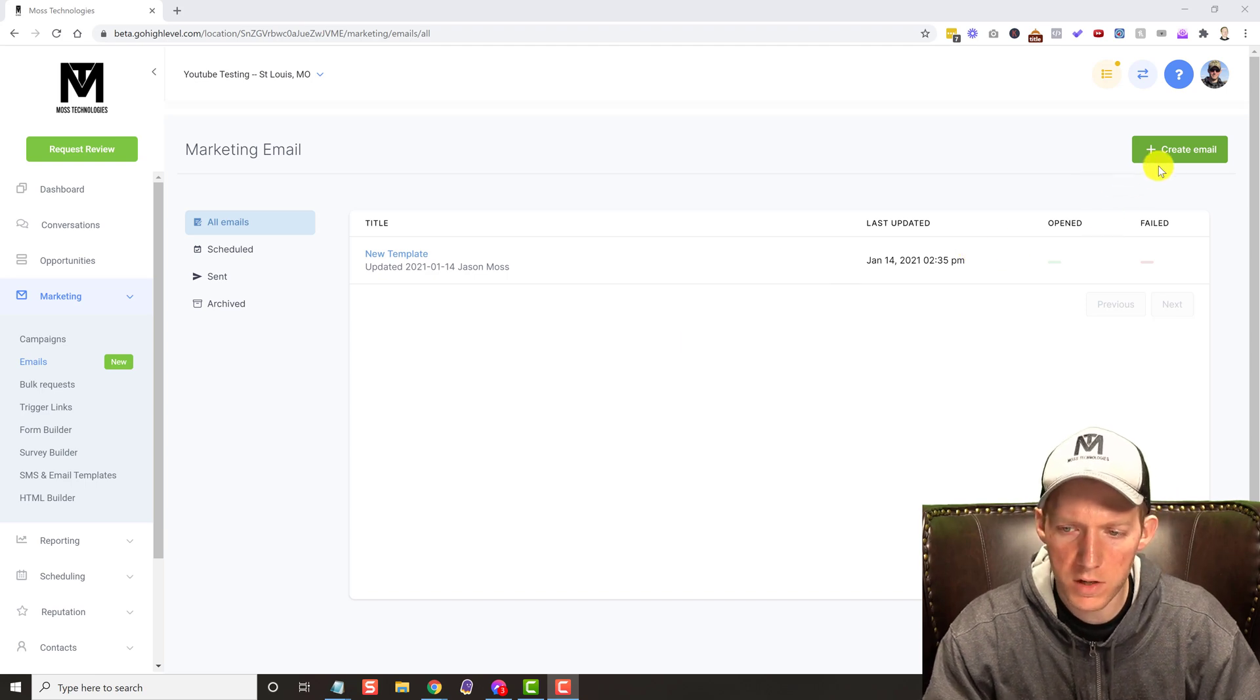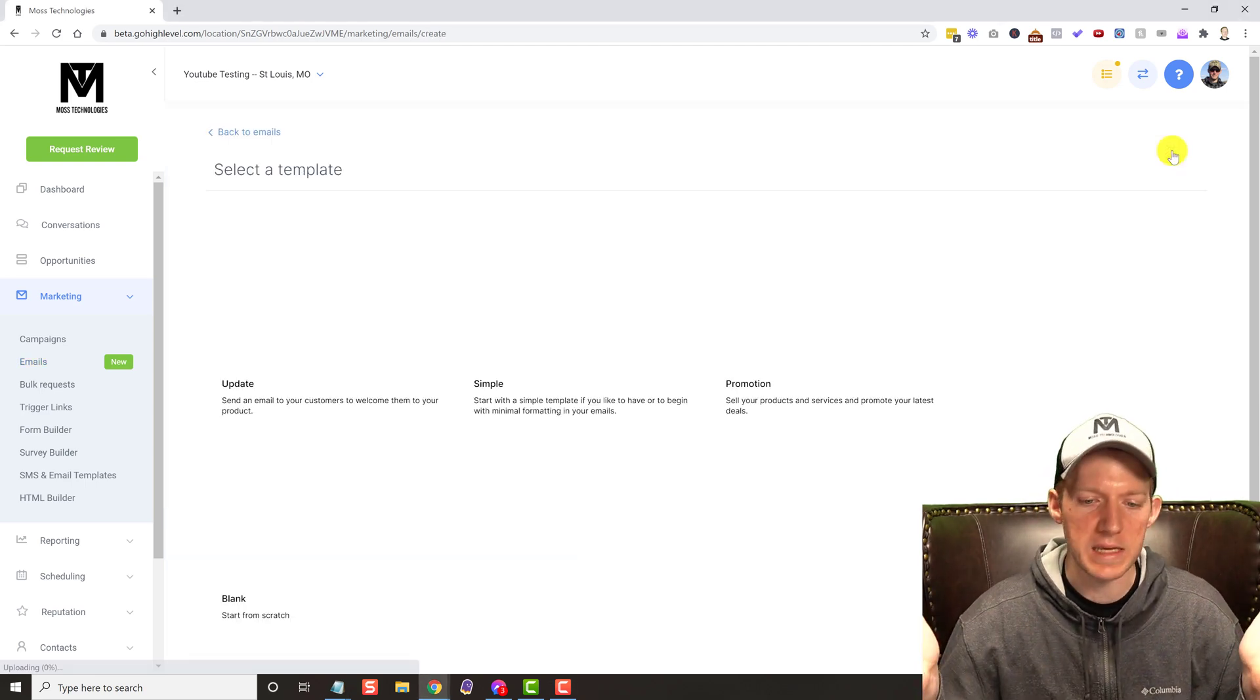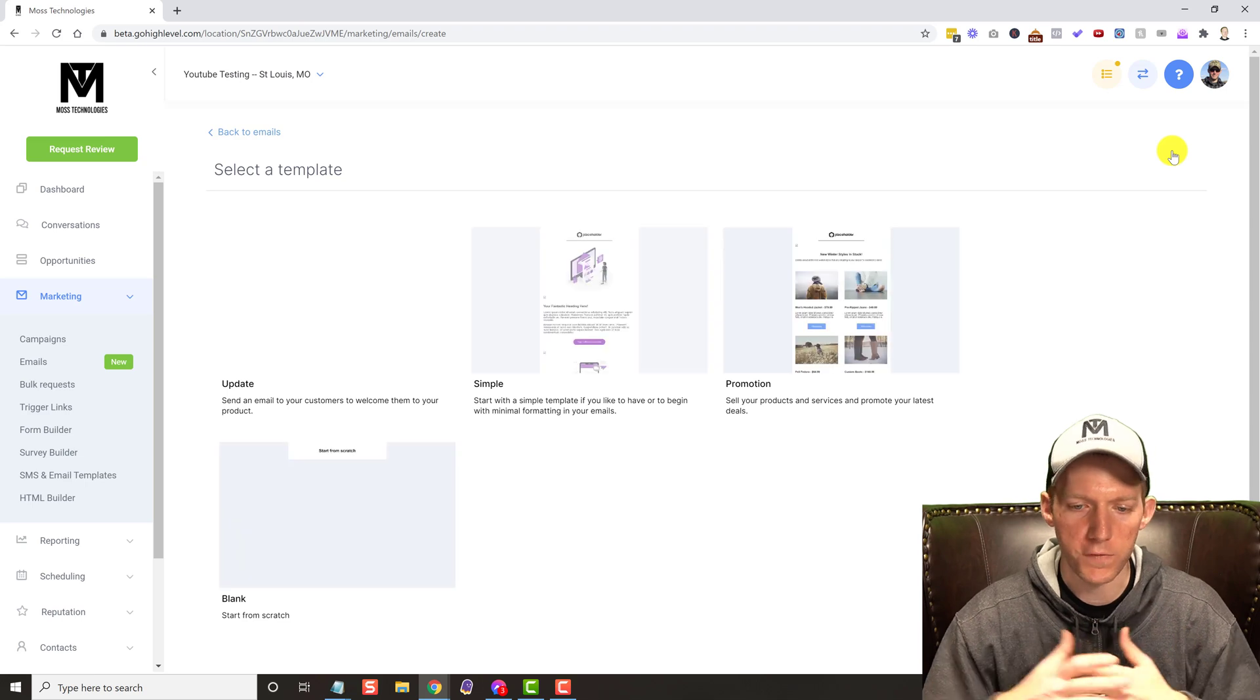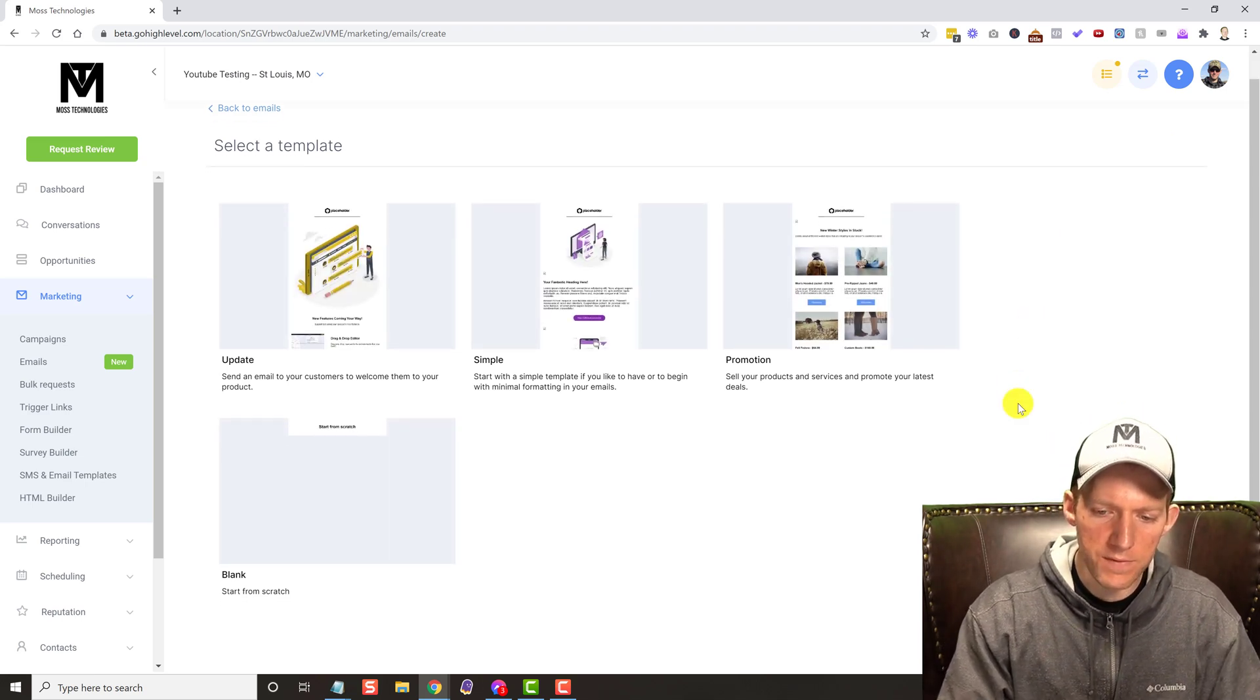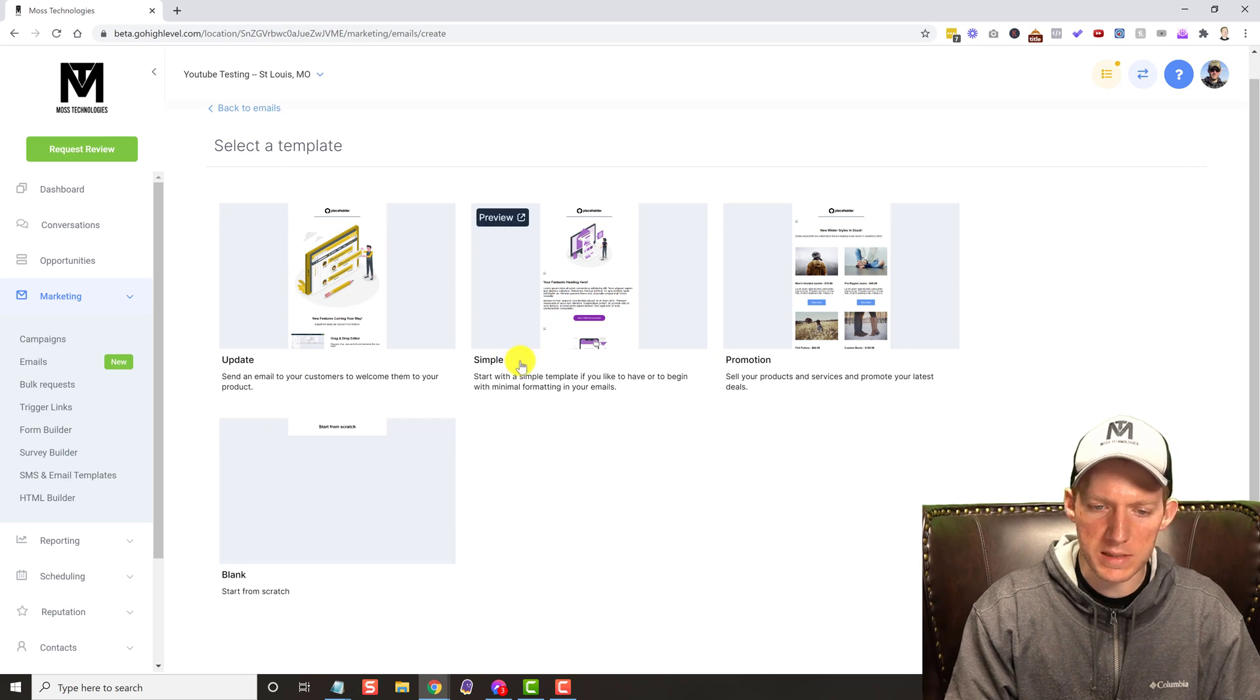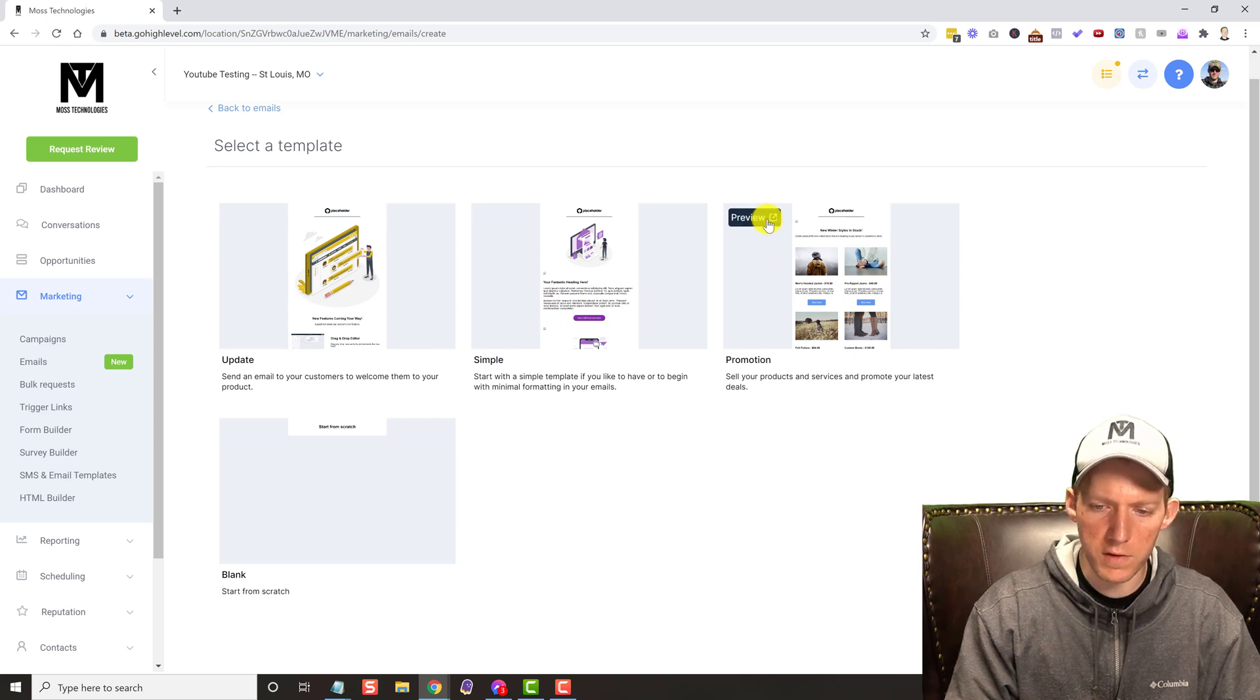So let's go over here and just create an email and see how things look and feel right off the bat. You can see they give us some templates here: the update, simple promotion. You can even do like a preview.